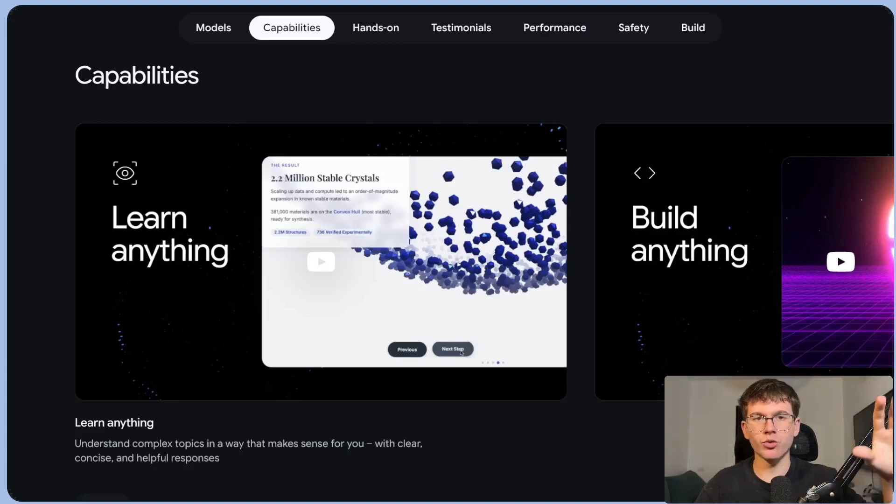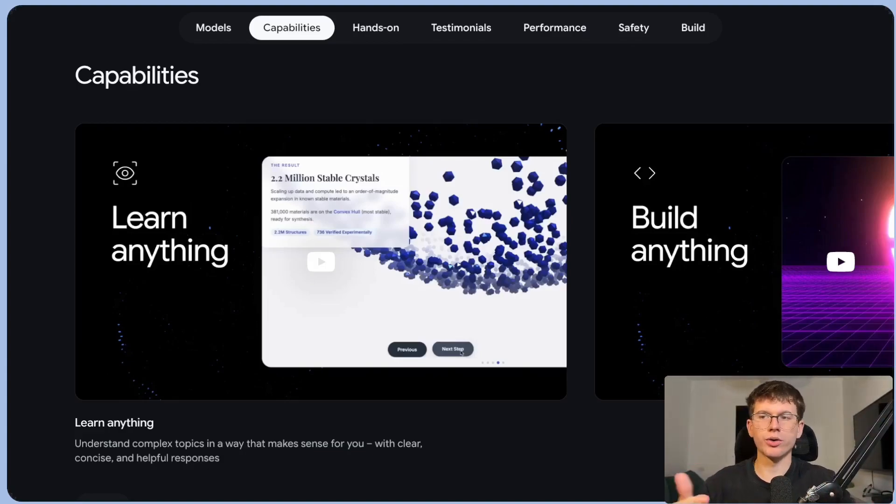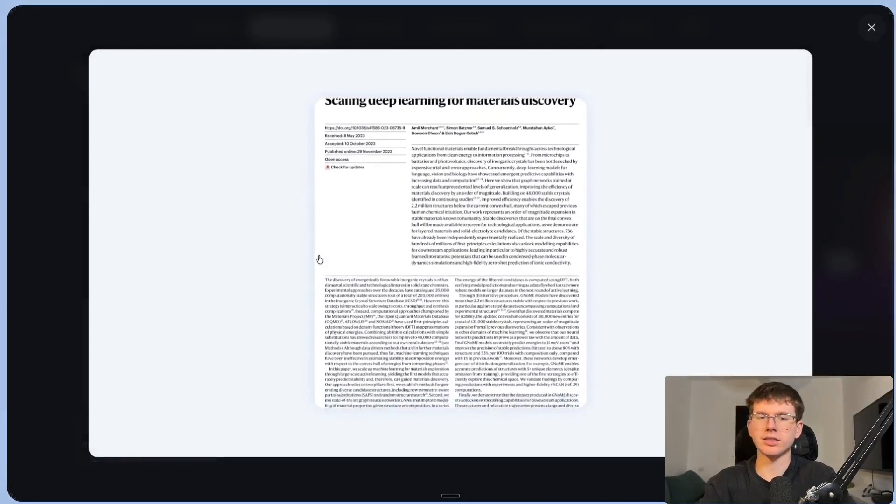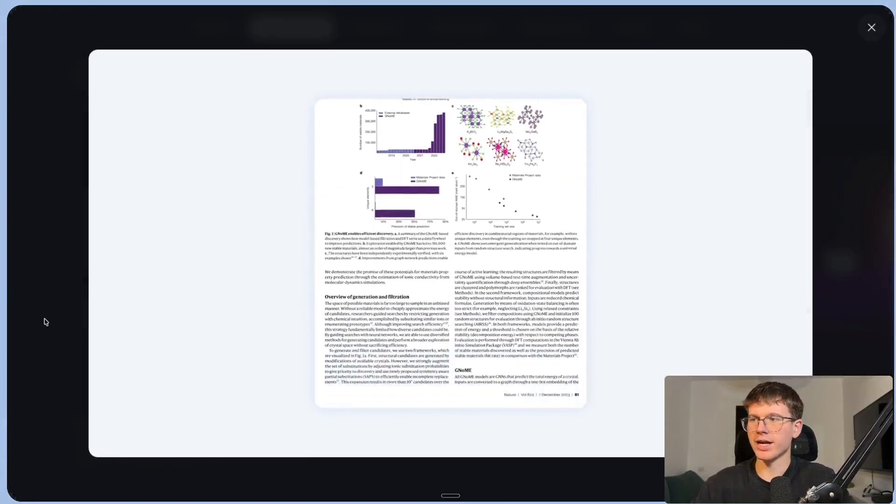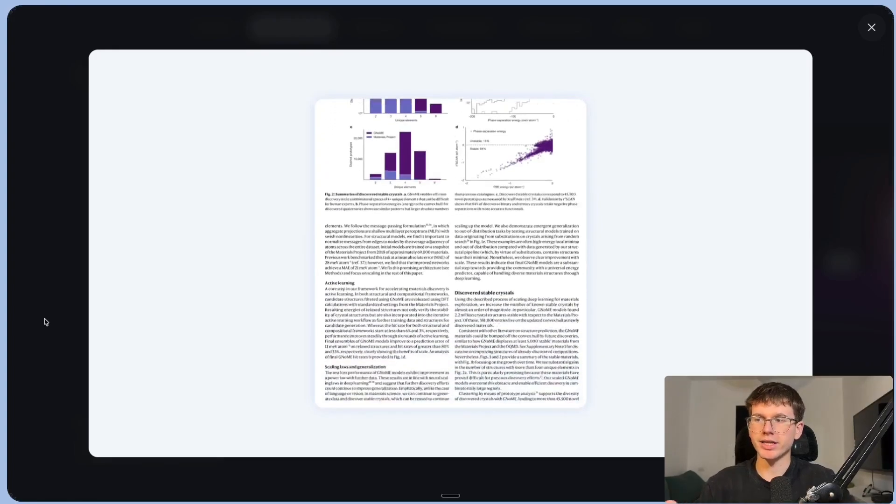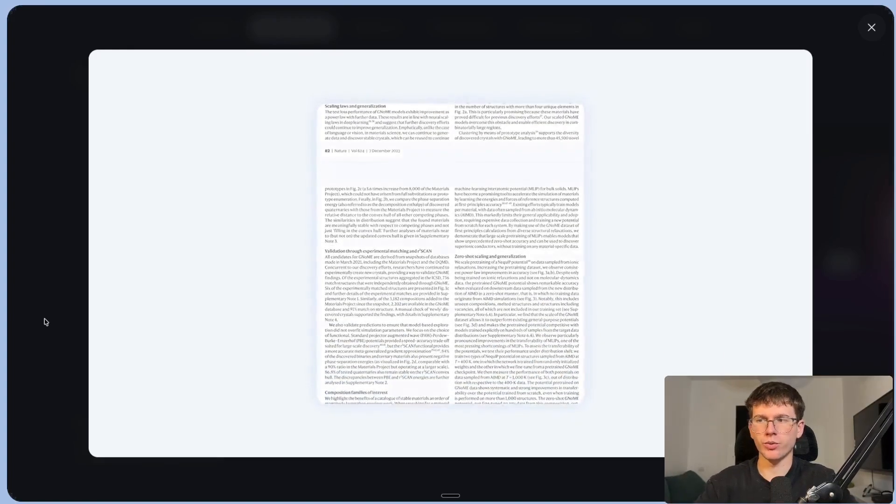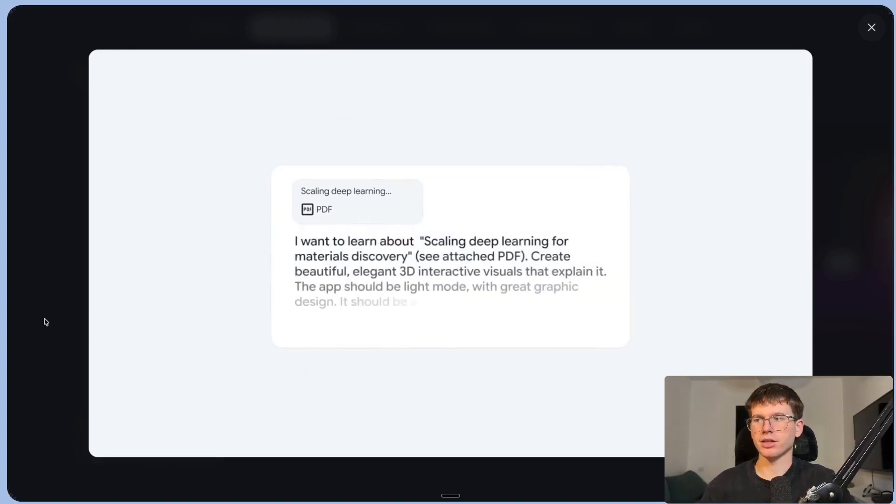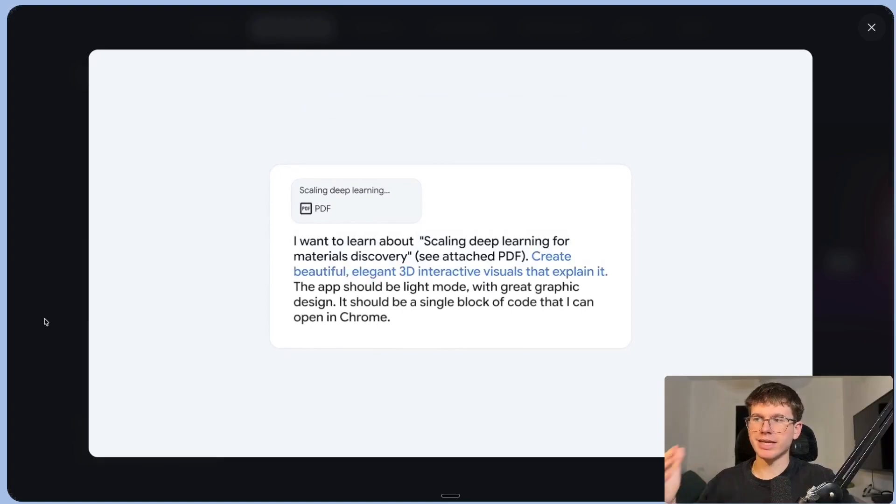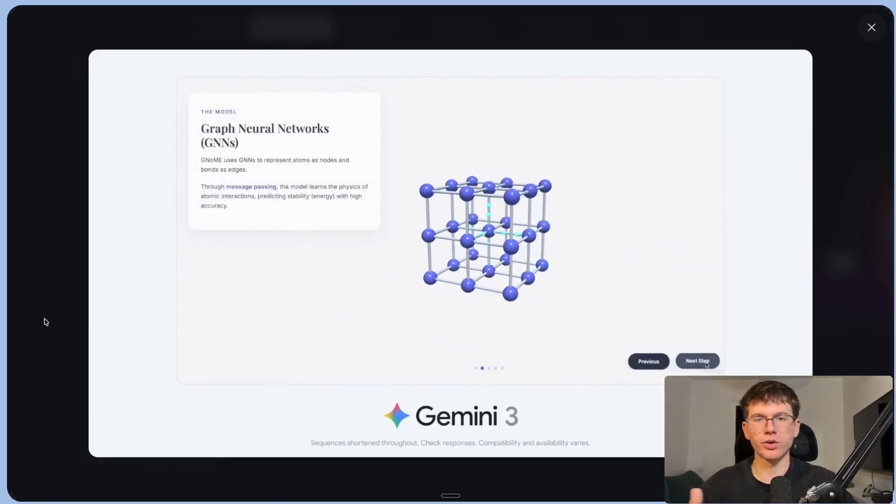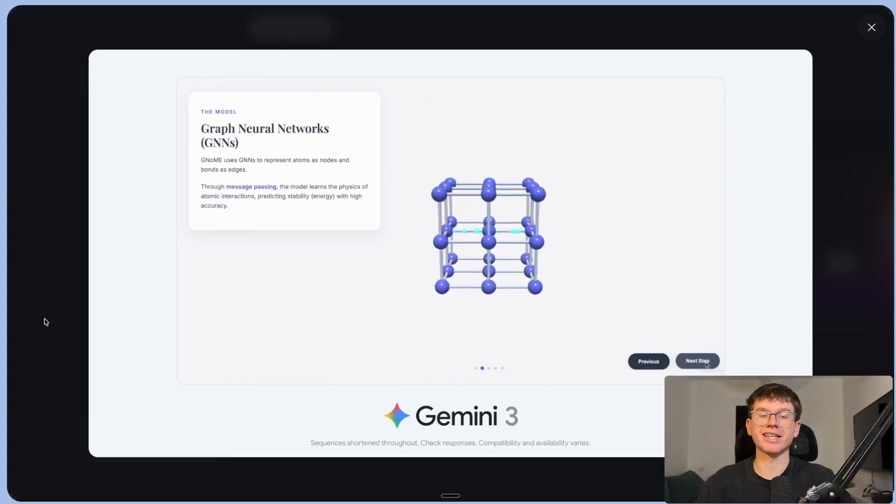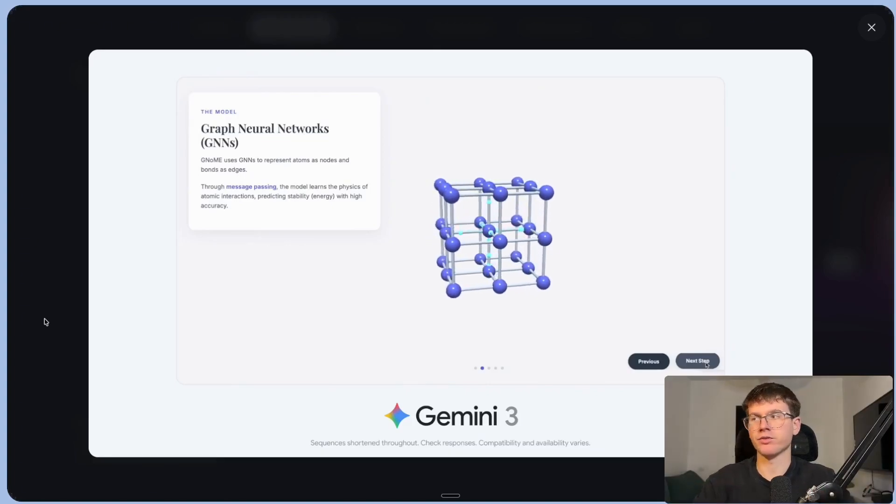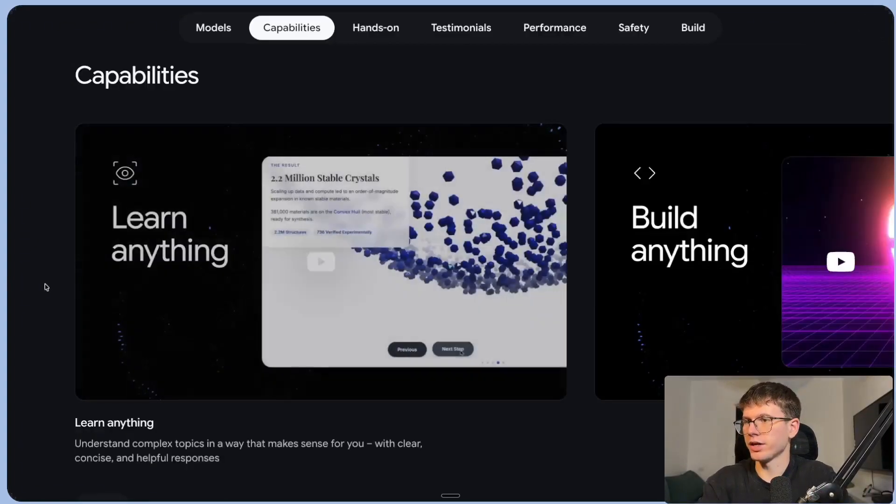And because it's a reasoning model, so it's best for complex tasks, the things that it can do is research, code and things of that matter. Now, the first one here is learn anything. So this is breaking down complex topics and understanding complex things, breaking it down in a really easy way for us to be able to understand. So this can be scanning documents, scanning PDFs, as Gemini actually has a context window which is very, very big, which means that it can take a lot of different documents.